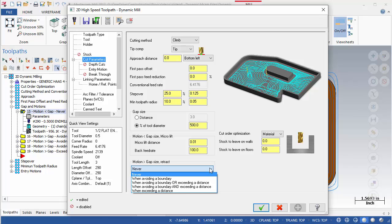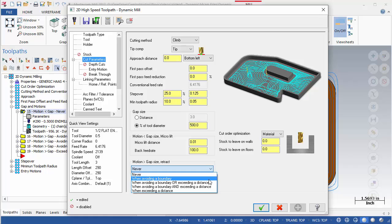Never eliminates retracts from the toolpath for these types of moves. Avoiding a boundary adds a retract to avoid intersecting boundaries. Mastercam can detect and avoid chained geometry, part features in stock.